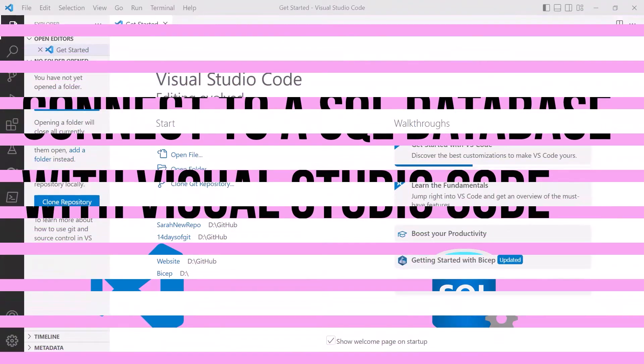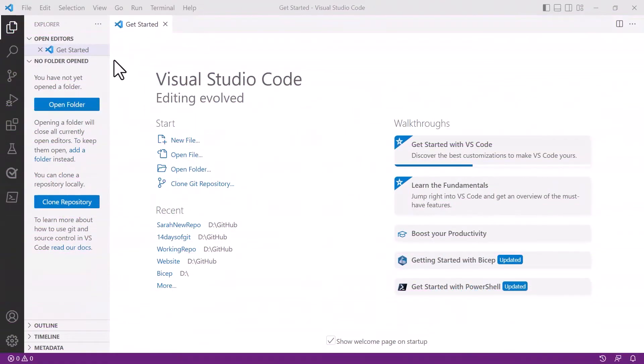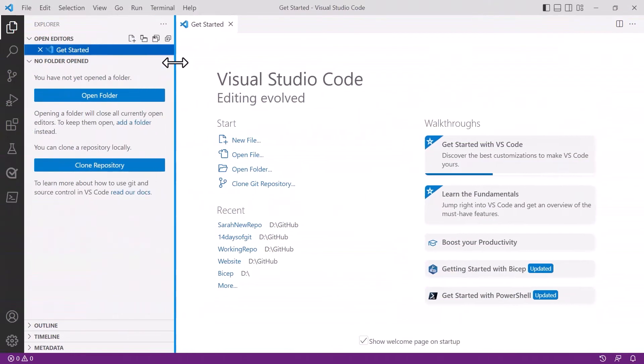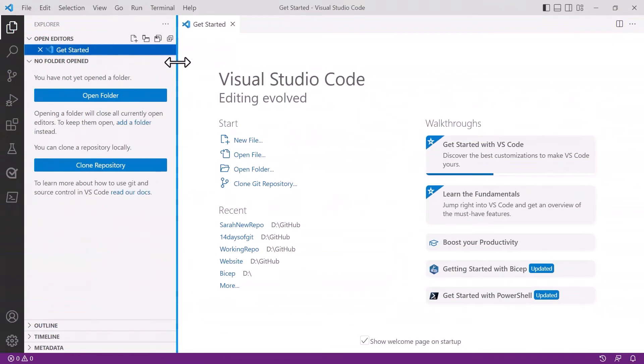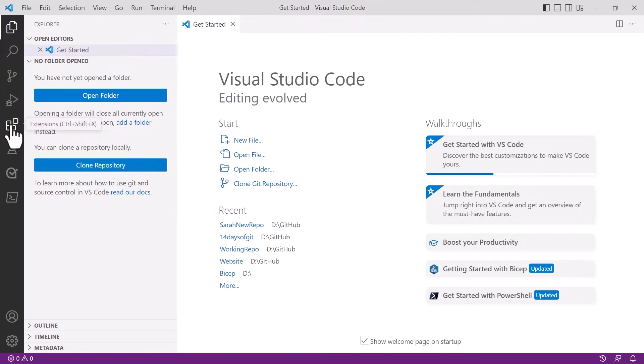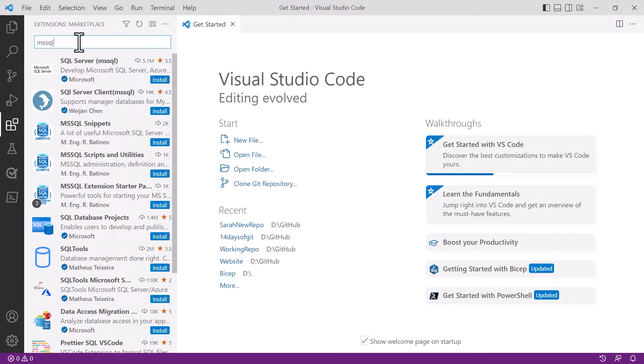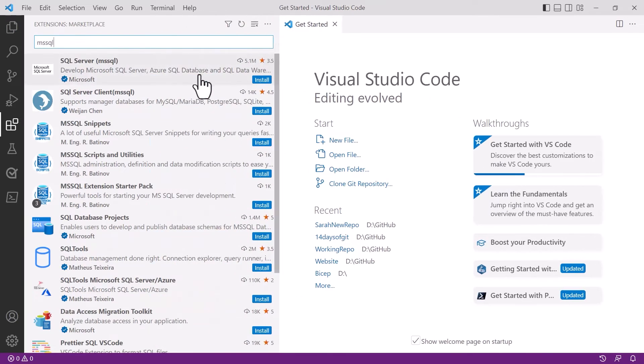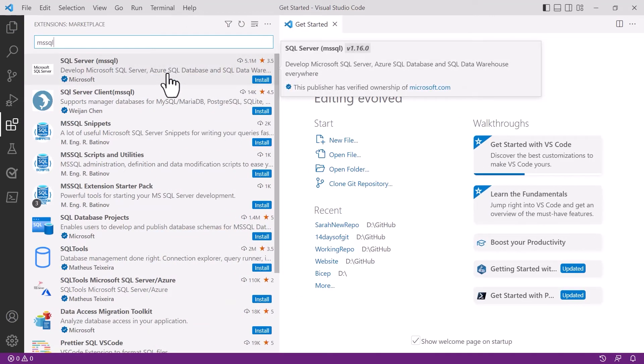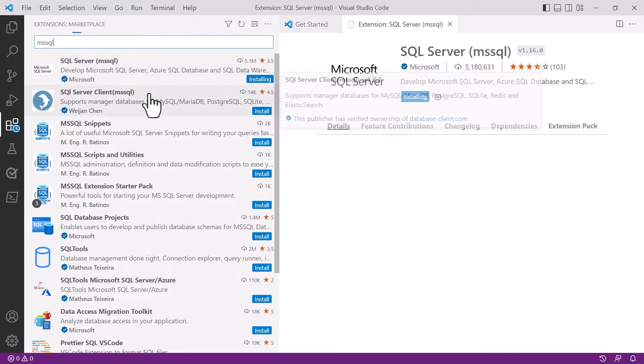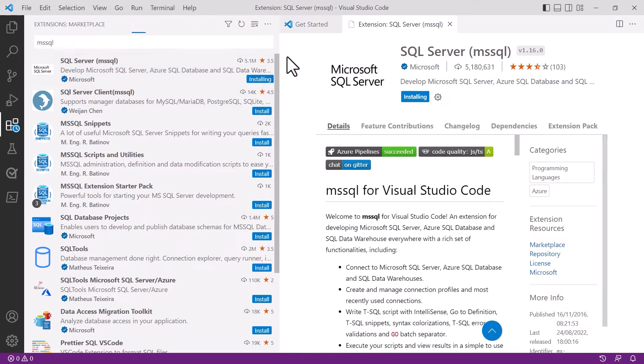Here I am inside Visual Studio Code and I want to go to the extensions tab. The extension for connecting to SQL servers is called MS SQL and it should be the top result for you. It's made by Microsoft so it's a verified extension and plugin for Visual Studio Code.